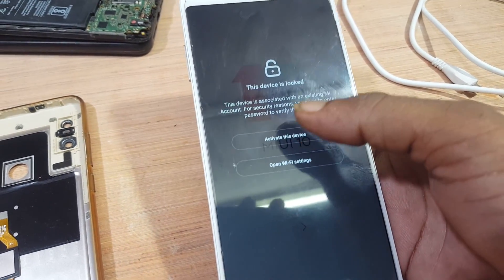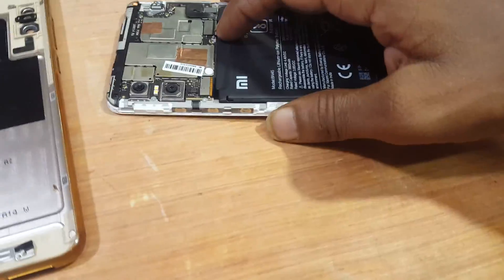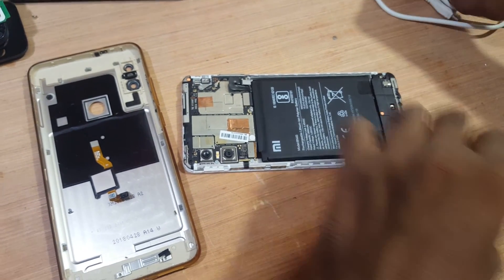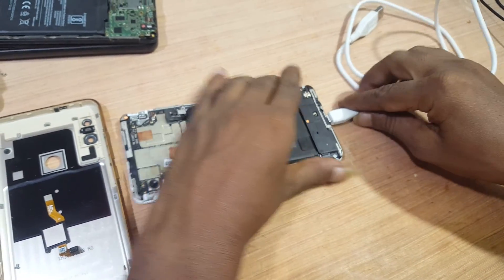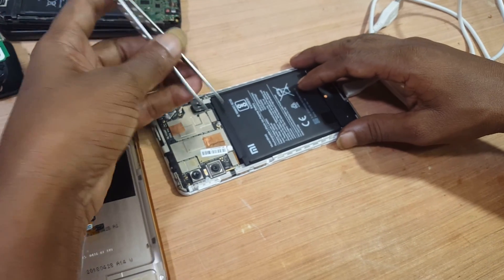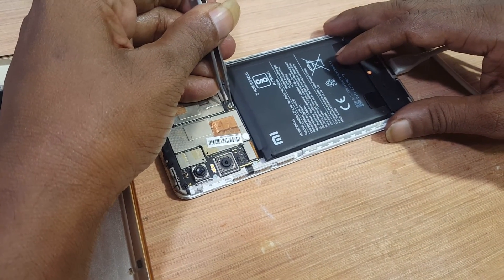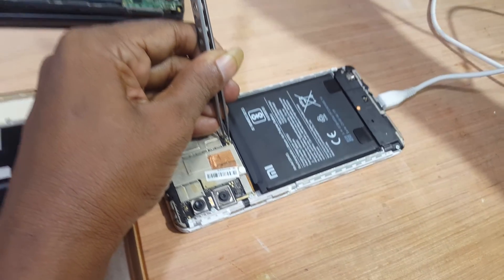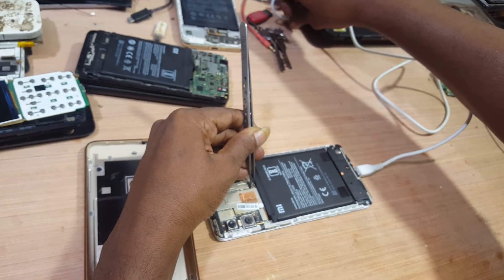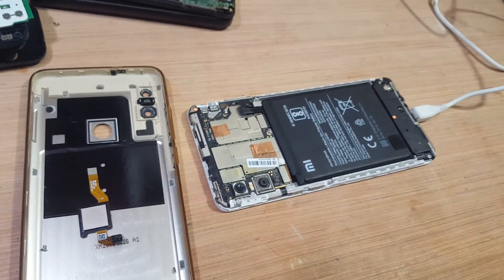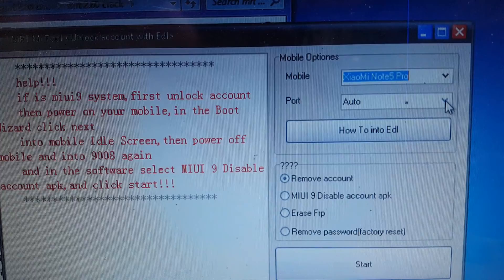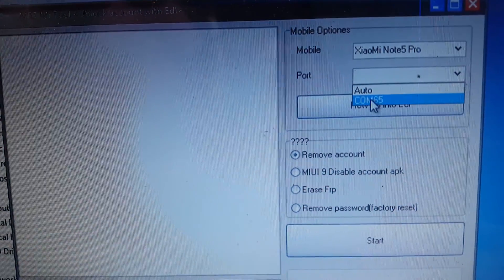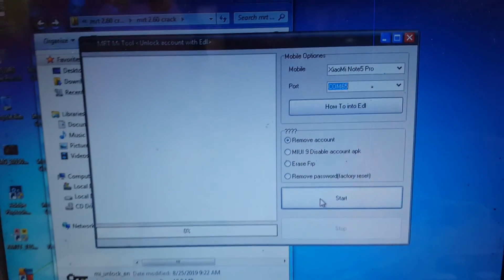As you can see, this mobile is still locked with an existing MI account. Simply remove the battery, connect the USB cable, short the ADL points, and connect the USB cable to your PC. Click here — you will see the port number — and click Start.